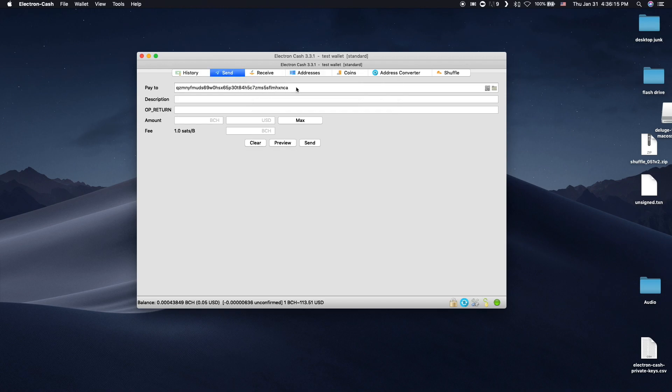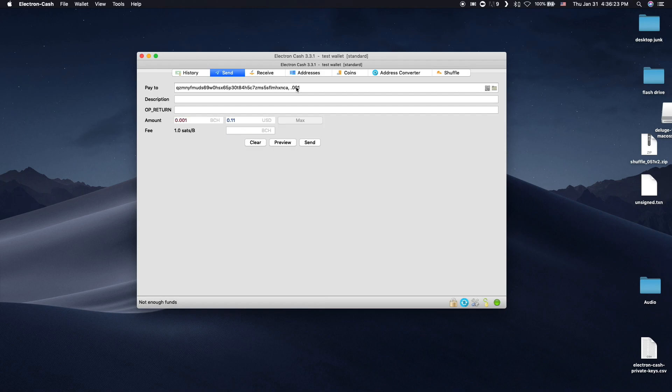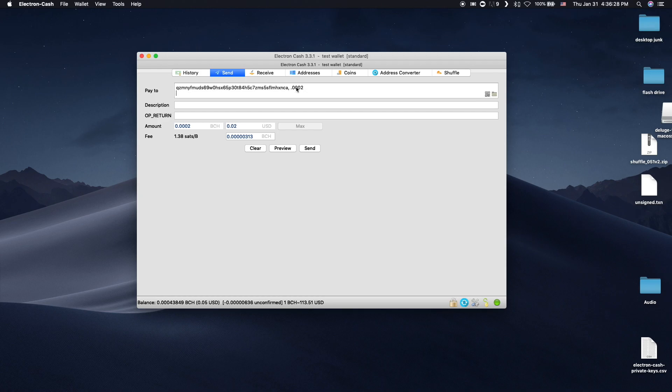To do Pay to Many, you put in a BCH address, a comma, and then the amount of BCH to send. Then press Enter and go to the next line.